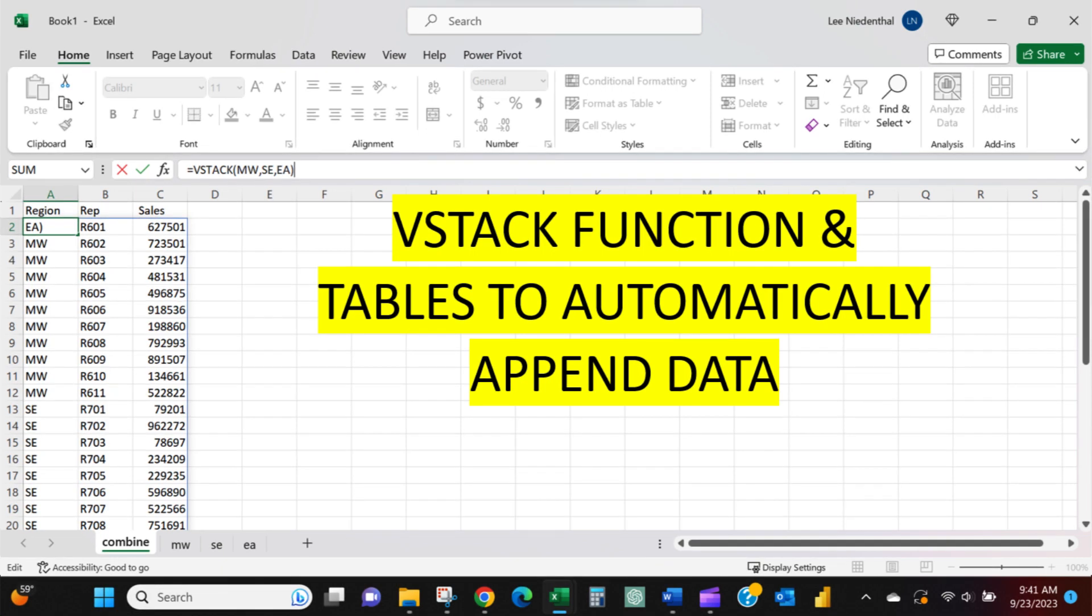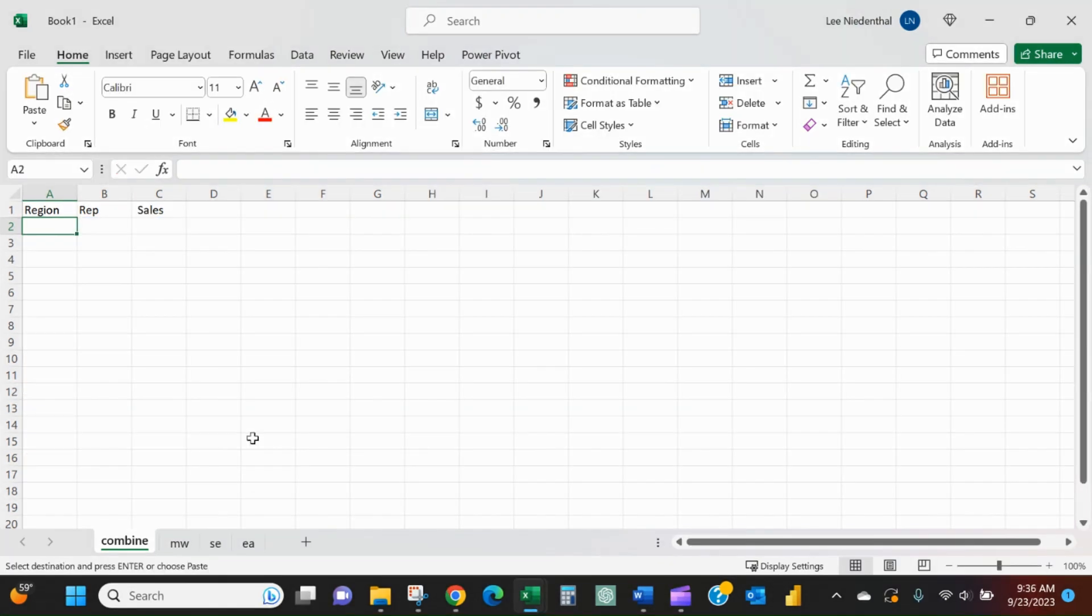Hi, today I'm going to go over the VSTACK (vertical stack) function in Excel. It's a great function that can save you a lot of time. An example of when you